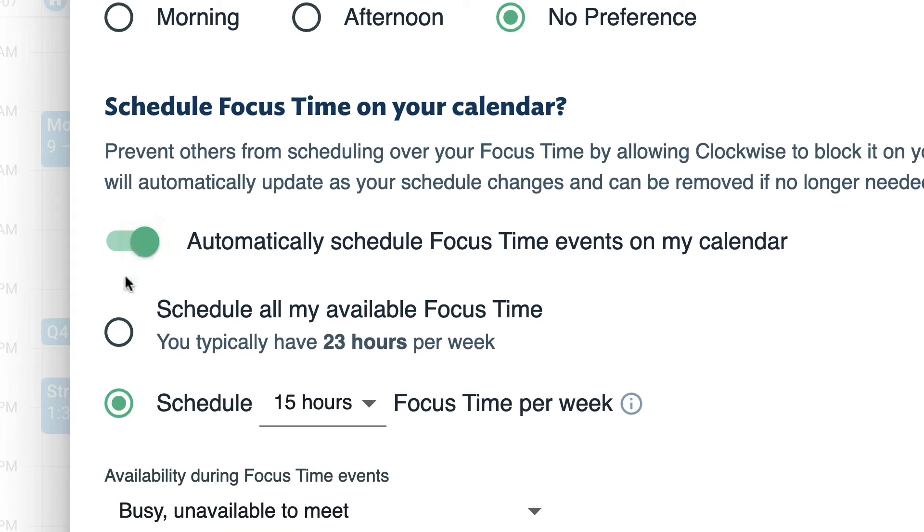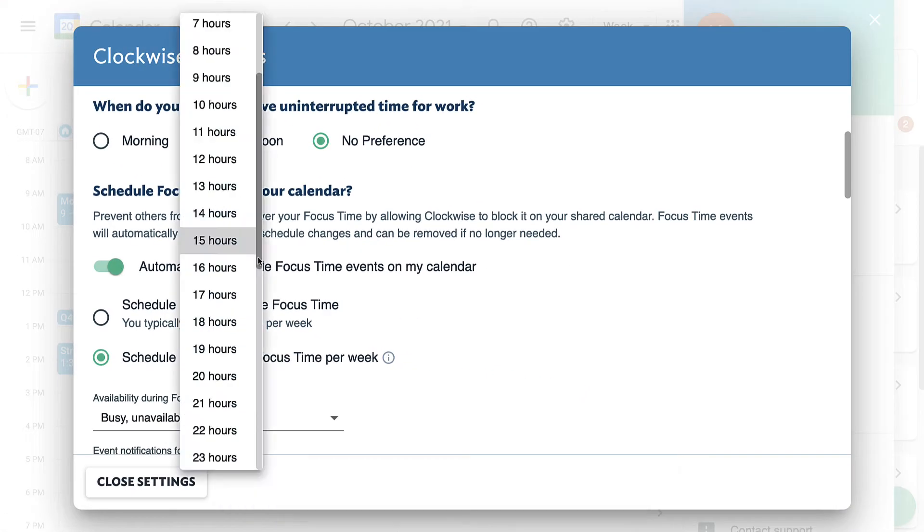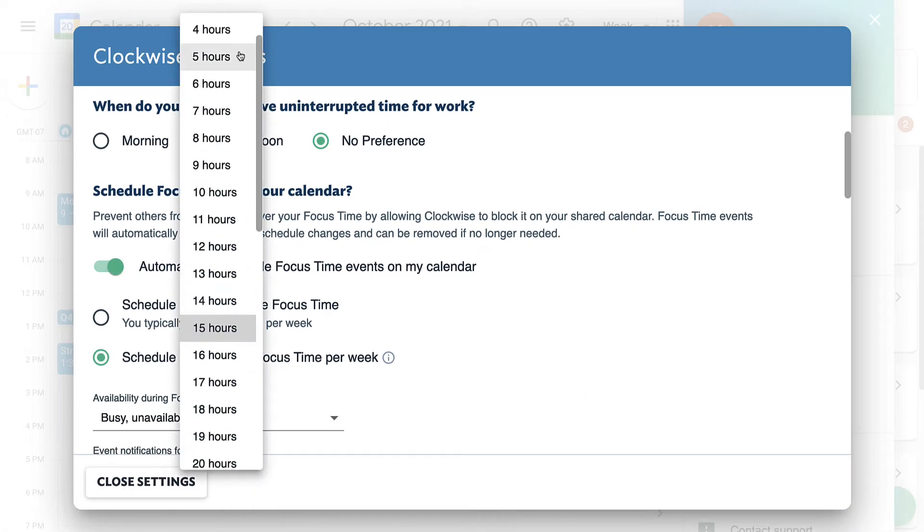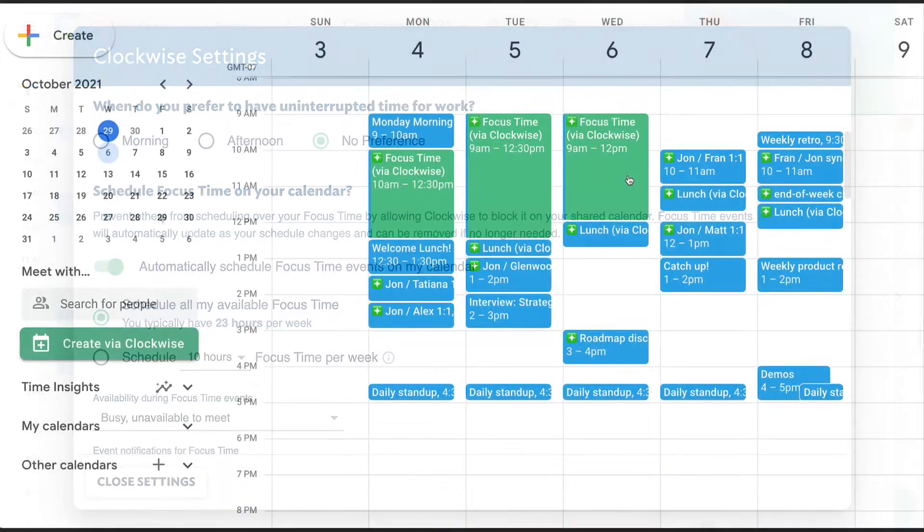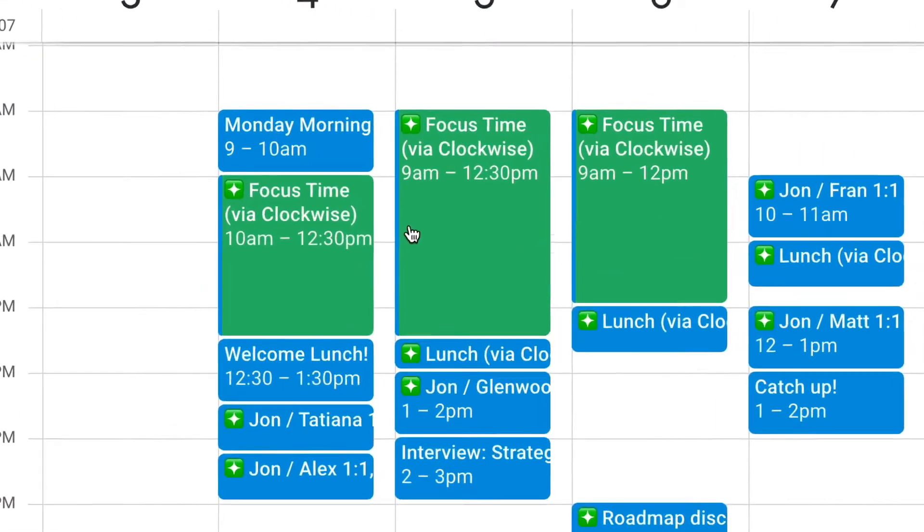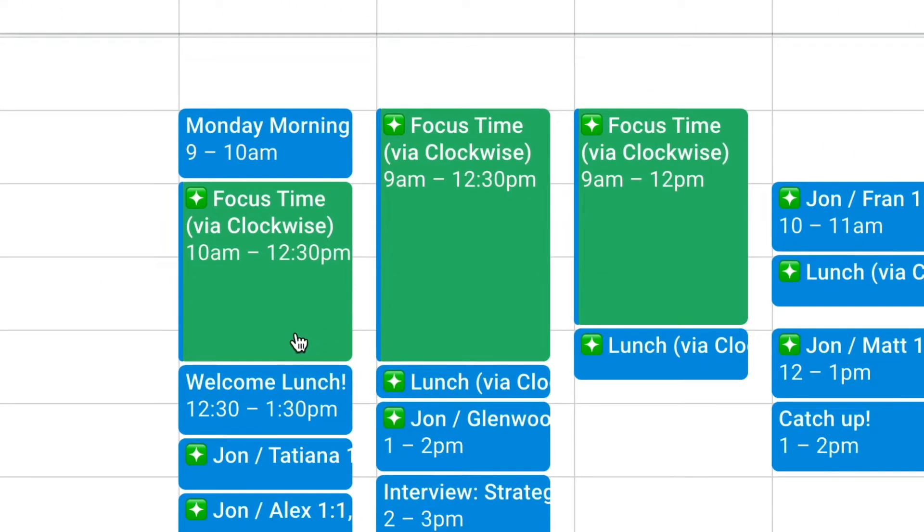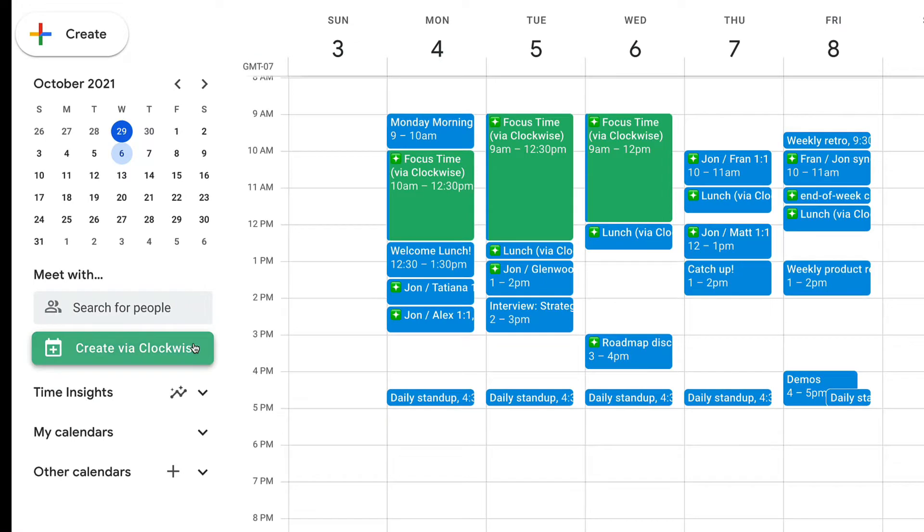Try to pick a target that balances meetings, focus time, and white space. Once you set your preferences, Clockwise will schedule editable blocks on your calendar to protect this time.